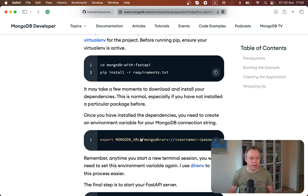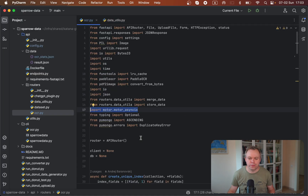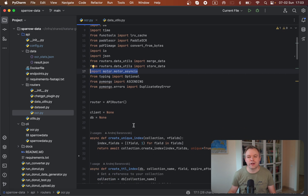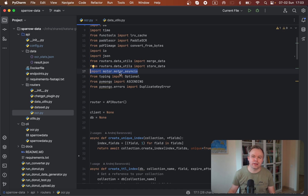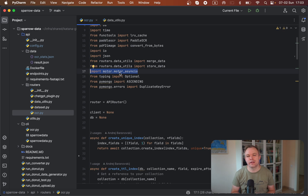Now let's switch to my development environment PyCharm. From FastAPI I'm using a standard library provided by MongoDB called Motor, and this is an async library. This means it doesn't block the FastAPI thread and it allows multiple requests from different users to be processed at the same time.